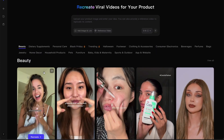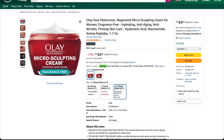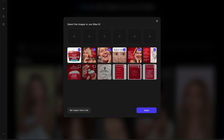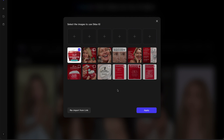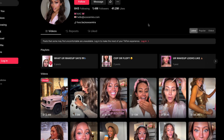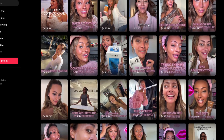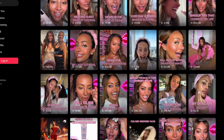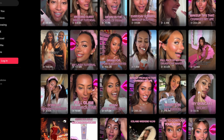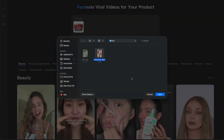Once we're inside, we can simply paste any product link — for example, a random Amazon product URL. What's really smart is that Topview can automatically analyze that link and pull all the related images and product details directly from the page. You can then select which images you want to use for your ad, or upload your own custom product photos. I'll continue with the images imported from Amazon. Next, we need a reference video — I've picked one from a well-known TikTok influencer whose video has over 1 million views. This will help the AI understand the tone, pacing, and structure of a real viral UGC-style ad. So let's upload that TikTok video as our reference.